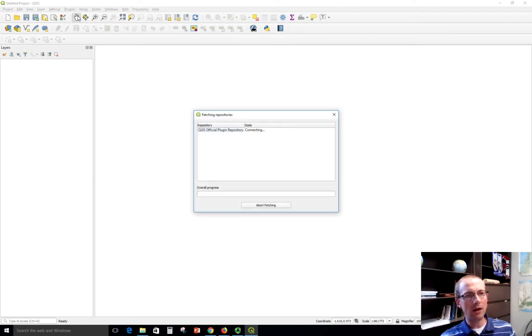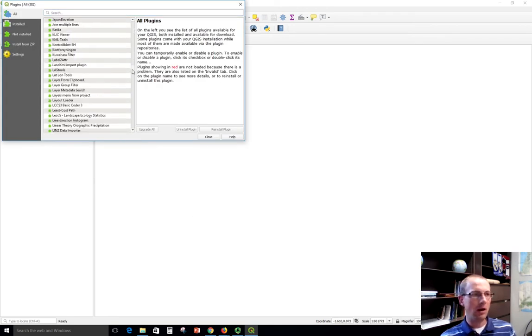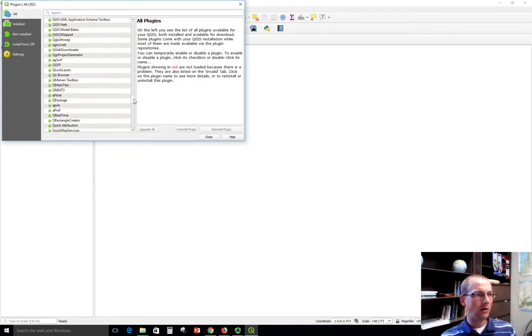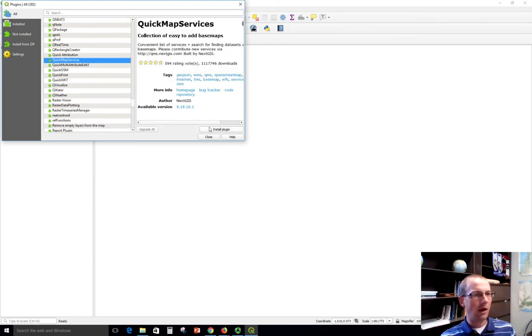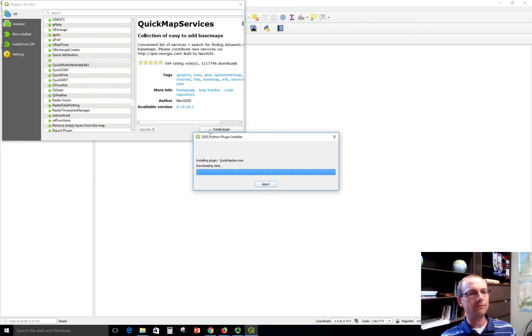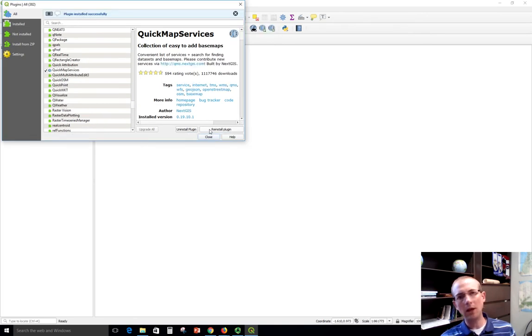Just click manage and install plugins and it will take a few minutes to connect to the plugin repository. And then go down here to this one called Quick Map Services and click install plugin. This will just add an extra menu option in QGIS.